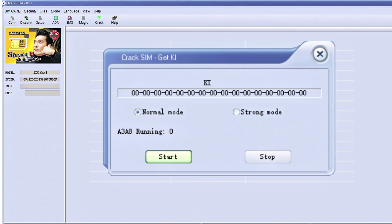And it gives us two options here, normal mode and strong mode. I'm not actually going to do a live cloning demonstration because YouTube will take this video down, even though this is for educational and security analysis purposes only.